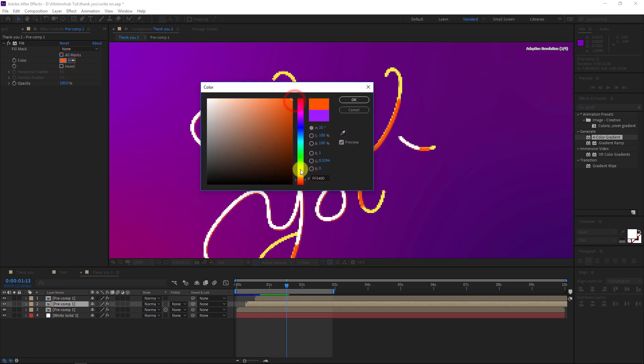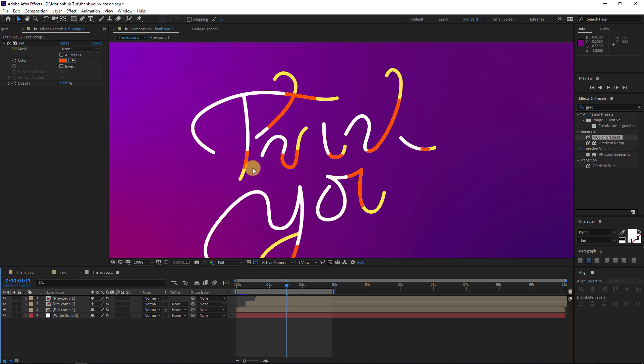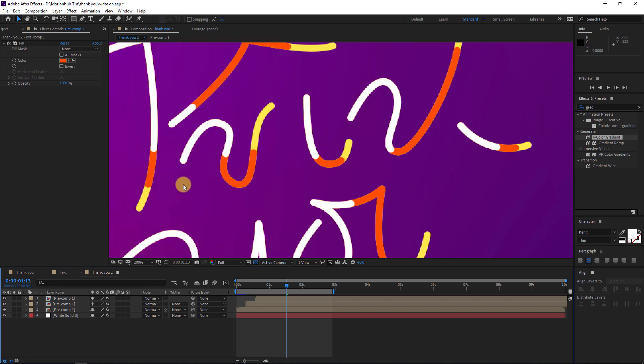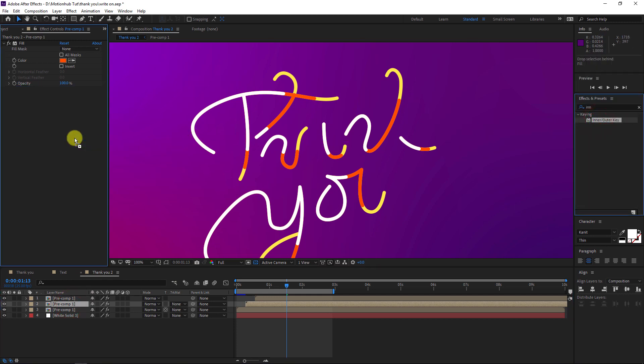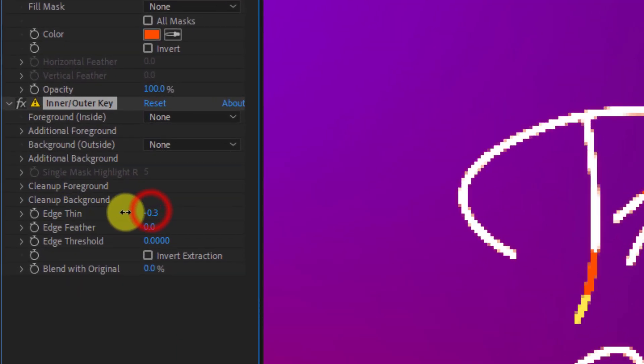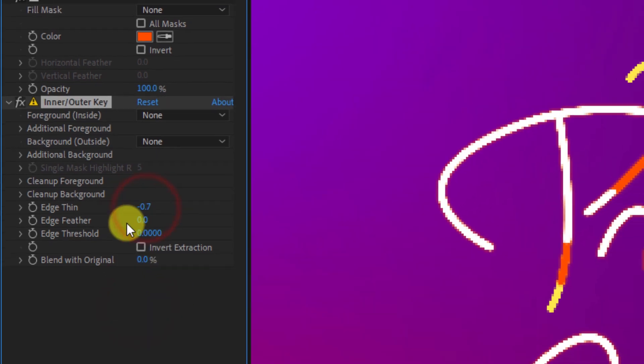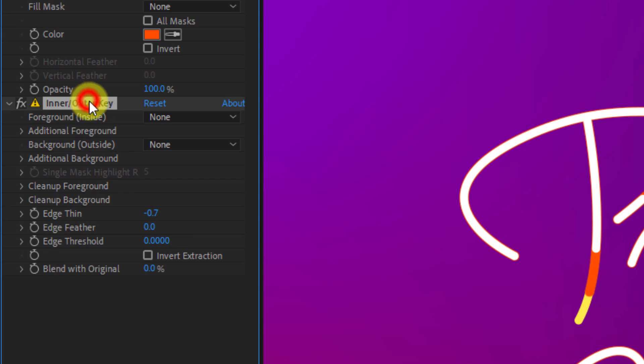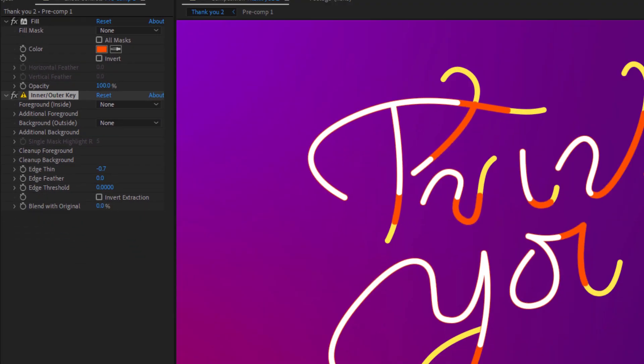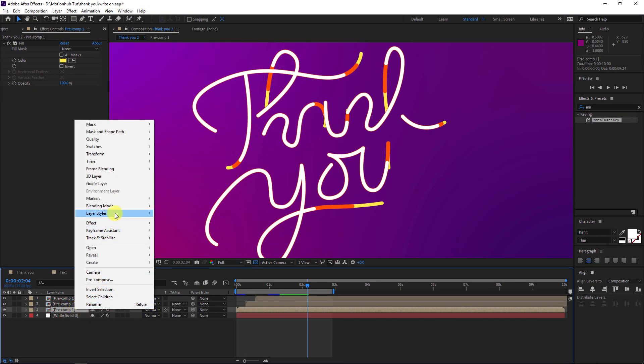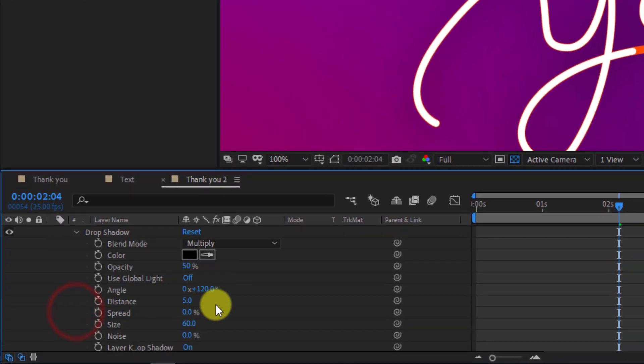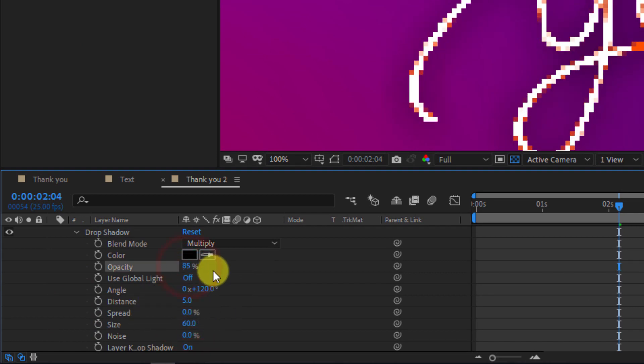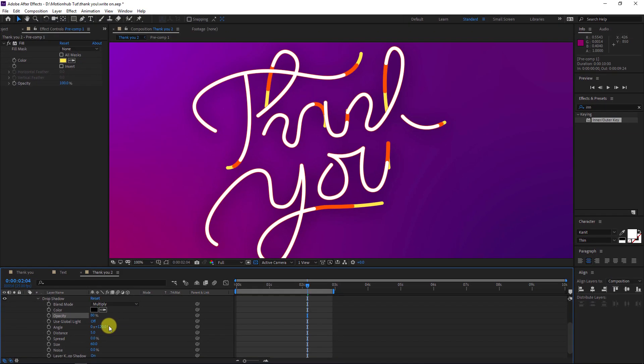Right now there is a small problem. You can see this kind of line. To remove that, we need to add Inner/Outer Key and I will add it here. Then go to the edge here, Thin, and make it like minus 0.1 and it's gone. It's working fine right now. Select the bottom layer and right click, Layer Style, and I will add Drop Shadow. In the Drop Shadow I will adjust the size to 60 and set the opacity to something like 80 percent.